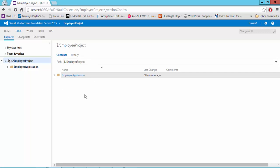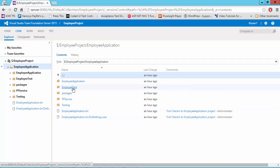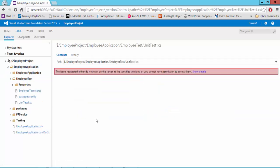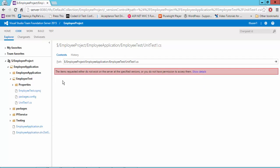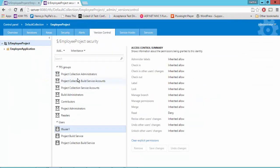Going back to that user, if I try to go to the implied test and click that particular CS file, I can see the error: the items requested either do not exist on the server or at the specified version, or you do not have permission to access them. So right now the permission is revoked and this user can no longer see that file. This is how you can set a read access restriction for particular files using Team Foundation Server permissions.